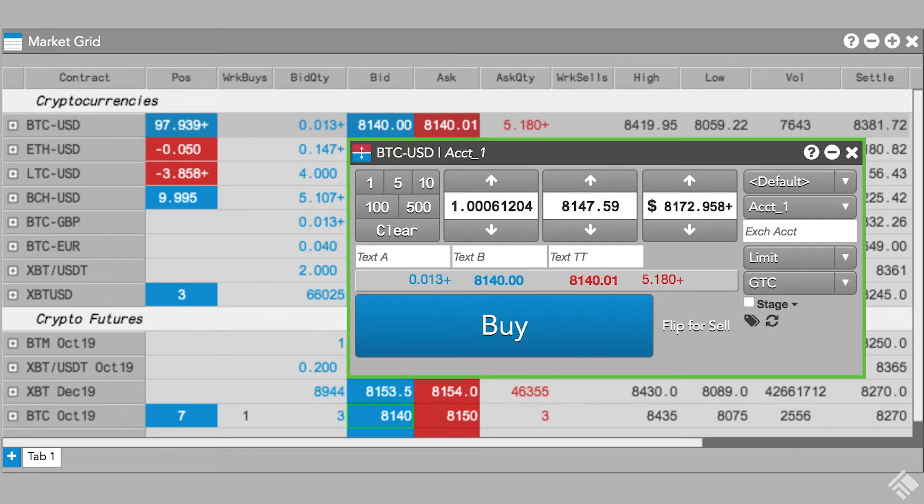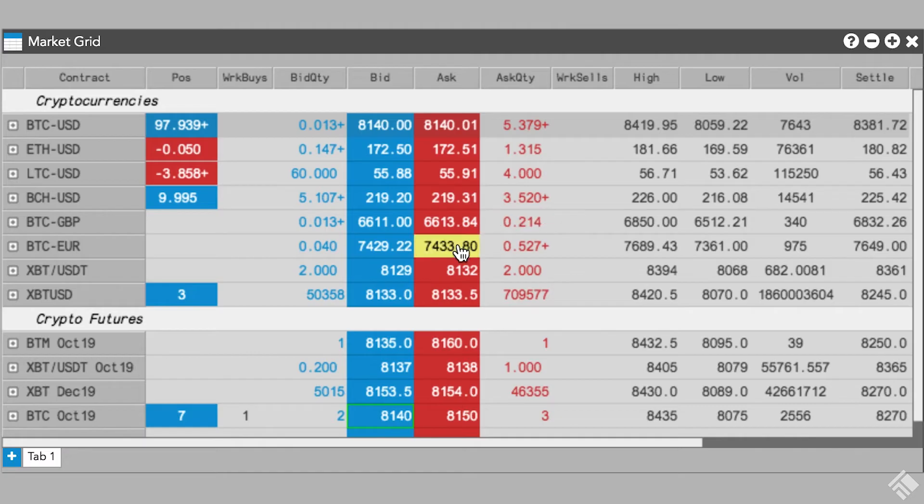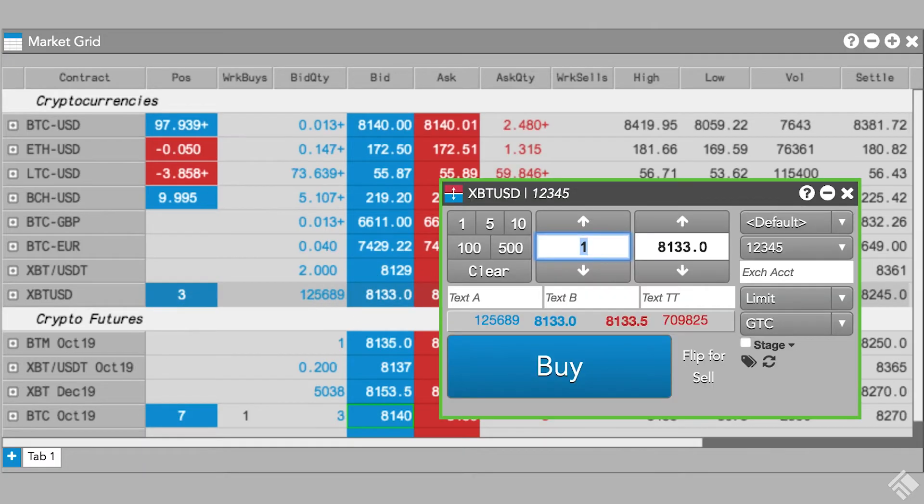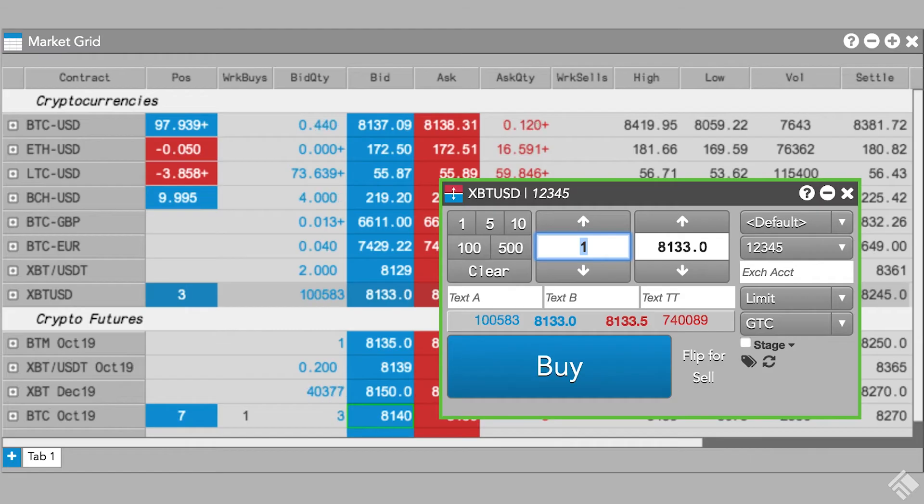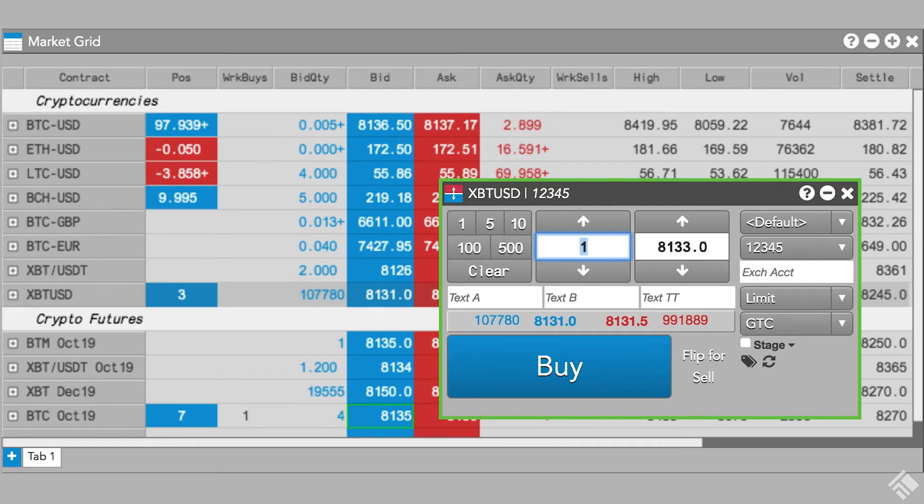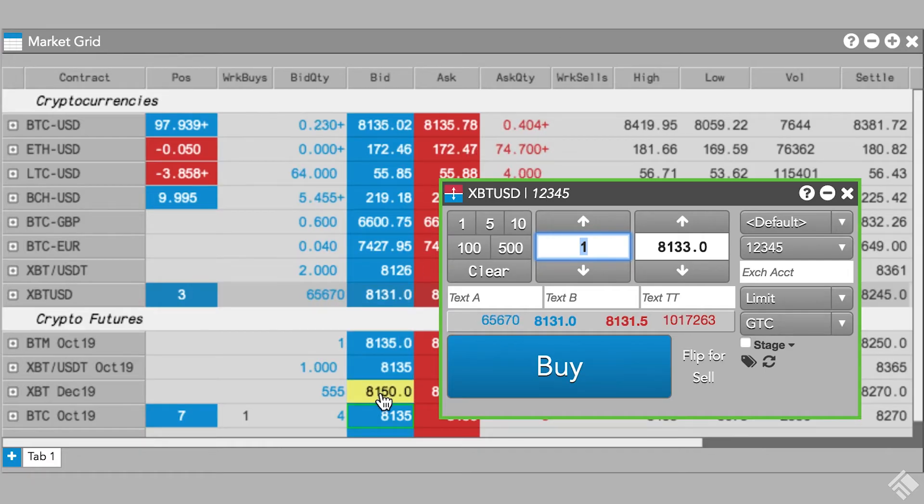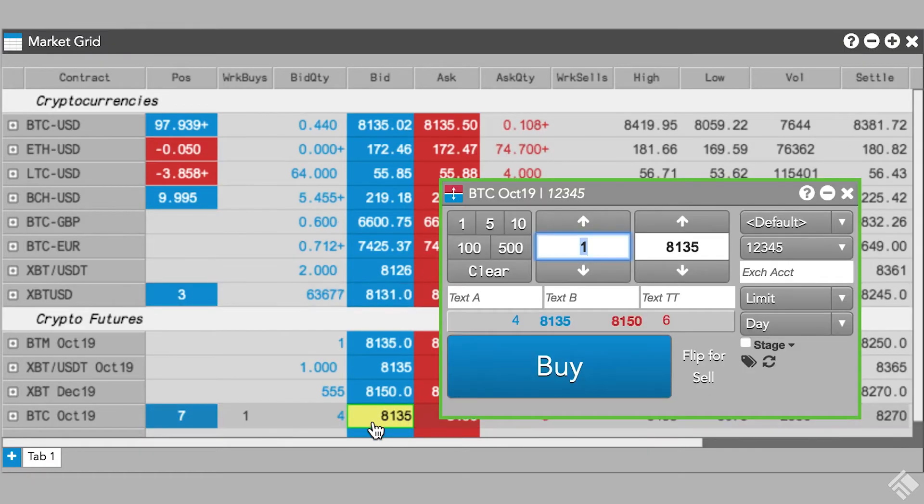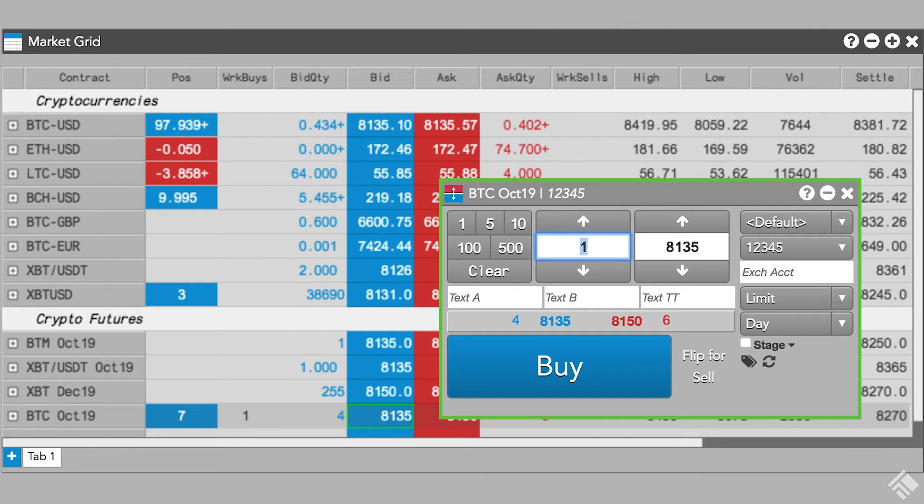If you use the notional value to populate the order ticket, the order still submits in terms of the quantity of contracts for that instrument. When submitting orders for BitMEX inverse contracts, order quantities are entered and sent to the exchange in notional value where one contract equals one U.S. dollar. We can see that the order ticket for BitMEX, as well as CME Crypto Futures instruments, allows no separate notional quantity field.